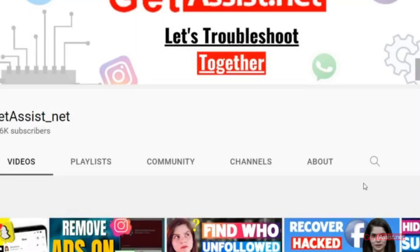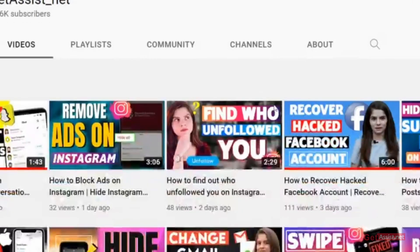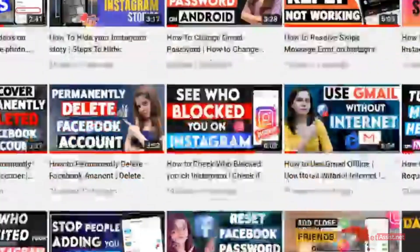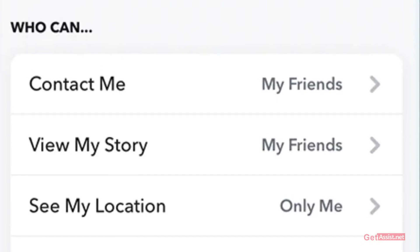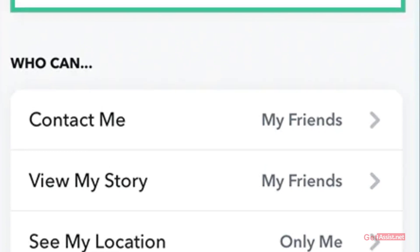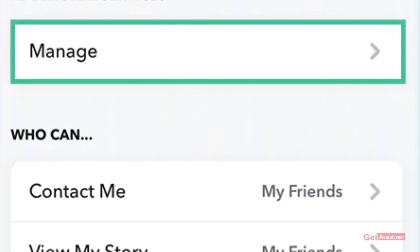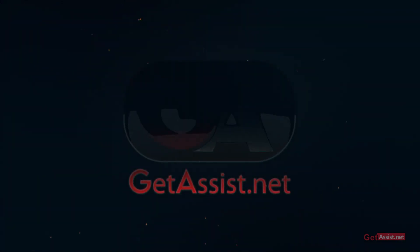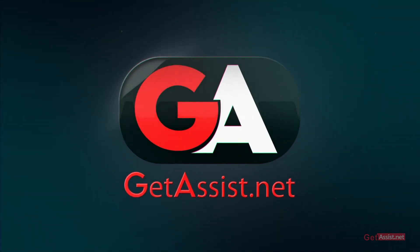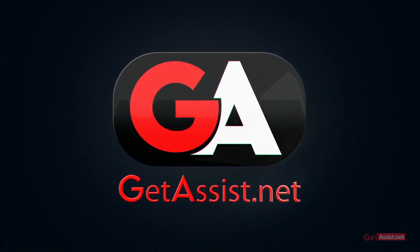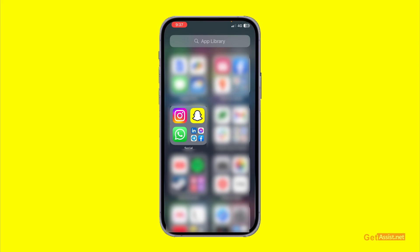Hey everyone, welcome back to my YouTube channel getassist.net, where I post troubleshooting videos and useful tutorials. In today's video I will explain how you can delete your Snapchat account. As you can see, there is no direct option to delete your Snapchat account on the app, so I will show you how you can do that. Make sure you watch the video till the end, and now let's get started.